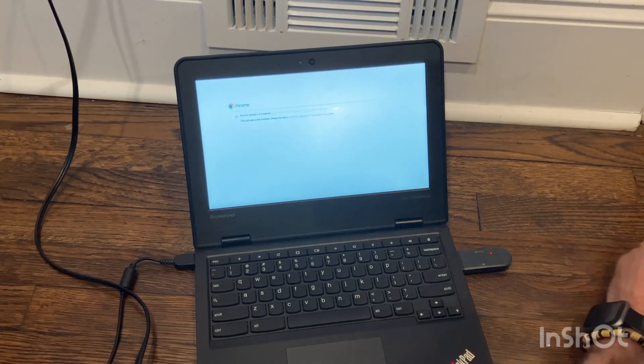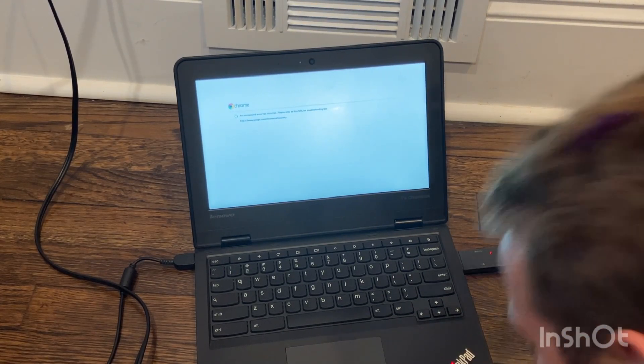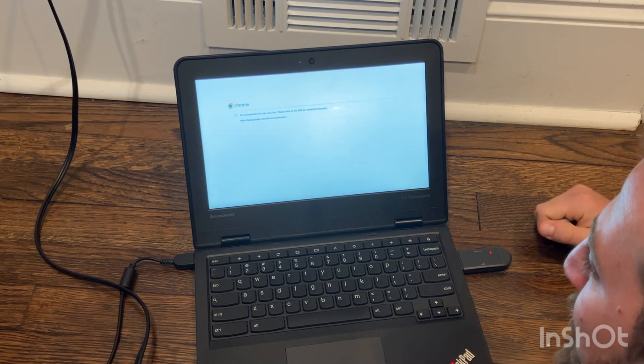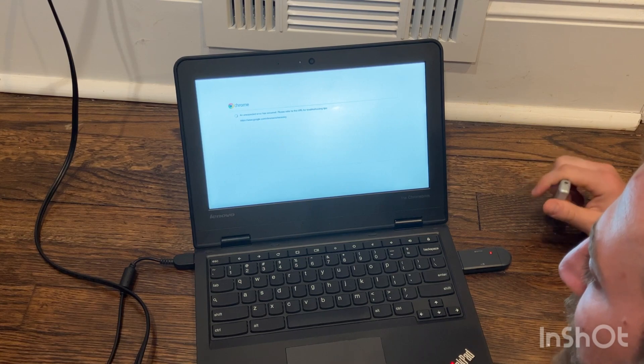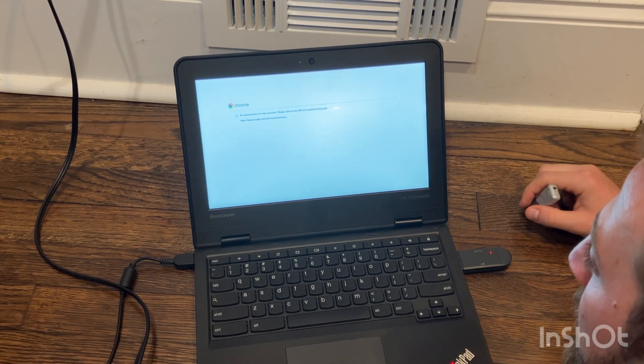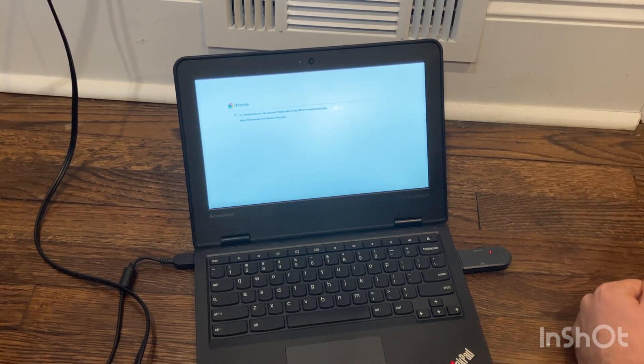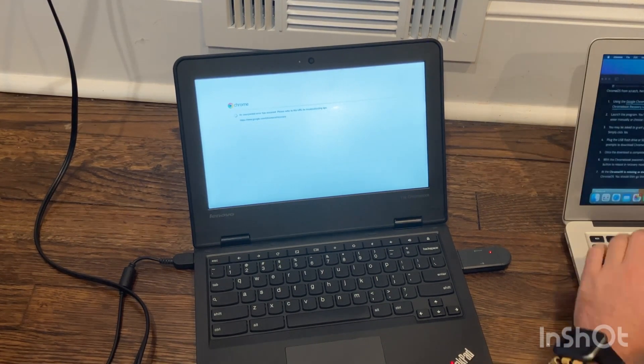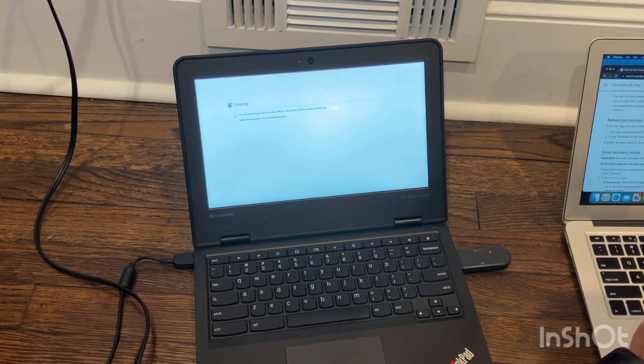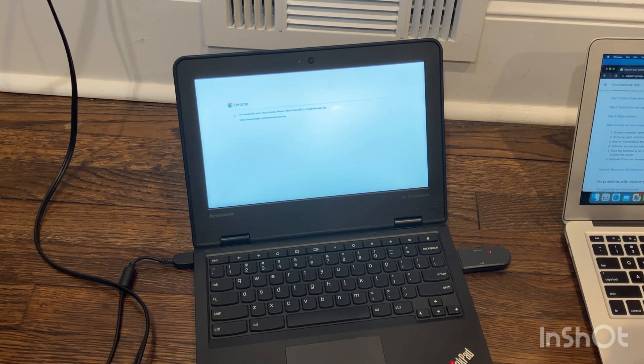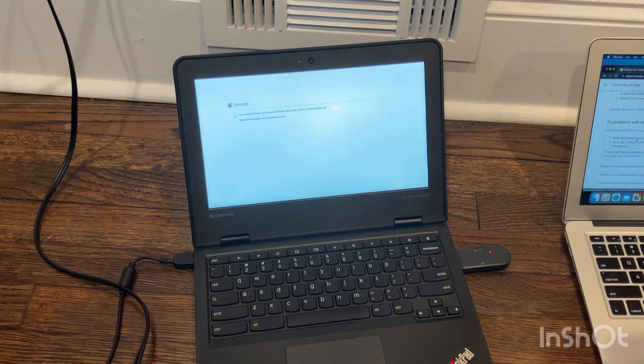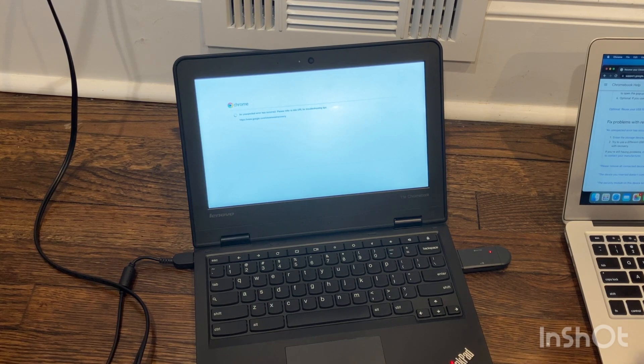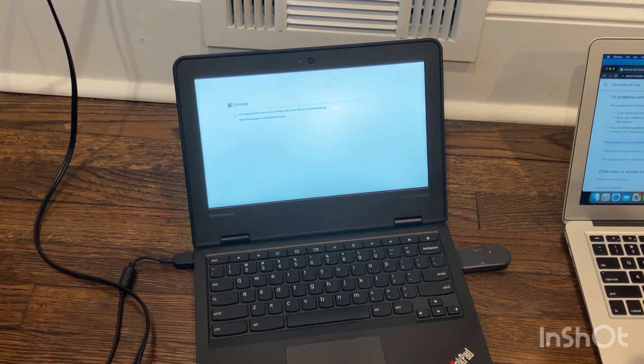All right. So it's finishing up that first one. No, son of a... An unexpected error has occurred. Please refer to this URL for troubleshooting tips. An unexpected error has occurred. Erase the storage device and try to recover again. Yeah, shocking. Try a different USB flash drive to recover. Some don't work well with recovery. Ah, again. Shocking.